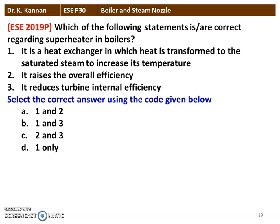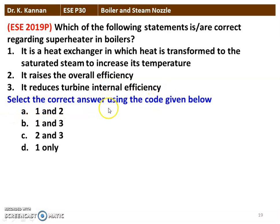The first question from the 2019 question paper: which of the following statements is correct regarding the superheater in boilers? Statement 1: it is a heat exchanger in which heat is transferred to the saturated steam to increase its temperature. Statement 2: it raises the overall efficiency. Statement 3: it reduces the turbine internal efficiency. The first statement is correct — the superheater is a heat exchanger that converts saturated steam into superheated steam. It also increases overall efficiency. The third statement is not correct. So option A, Statements 1 and 2, are correct.